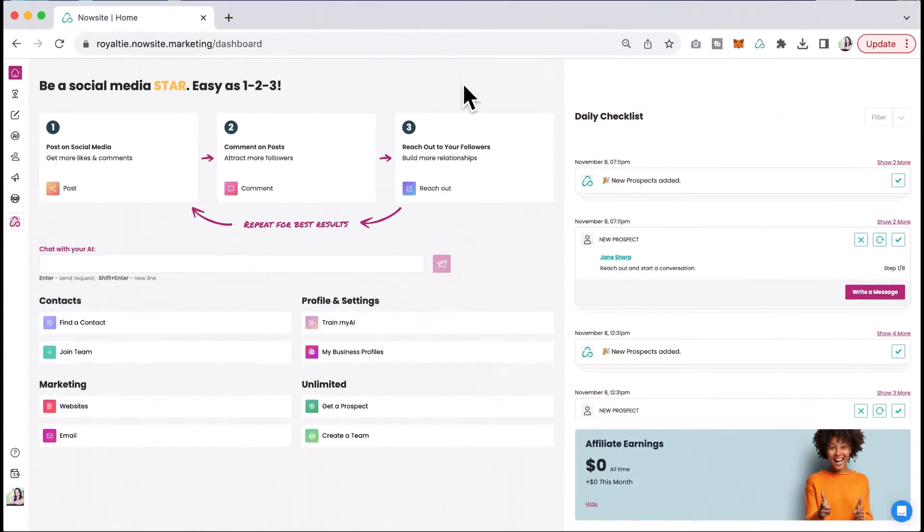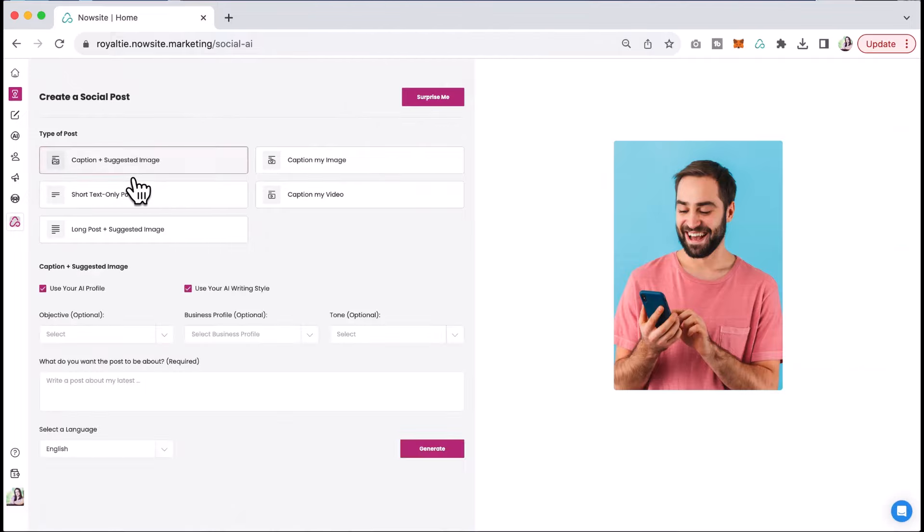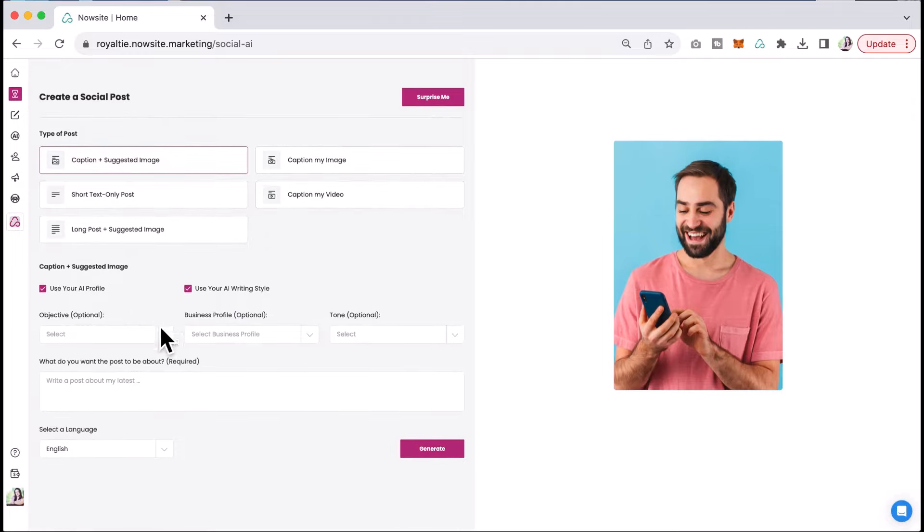Okay, so in this video, what we're going to do is step one to being a social media star. We're going to click to post on social media. And today we're going to focus on the caption and suggested image. We're going to click on this and you can see some settings that pop up here.